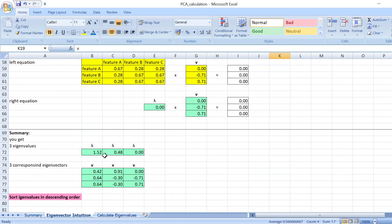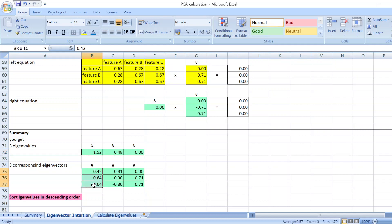And then you sort them in descending order with the highest eigenvalues come first and the corresponding eigenvectors. So you get like an eigenvector matrix.